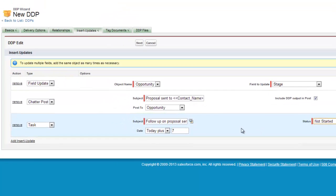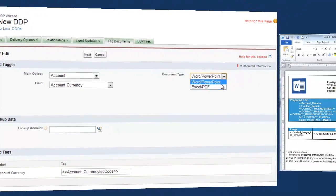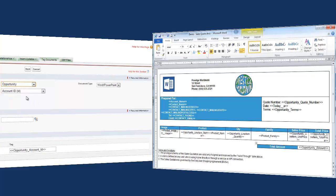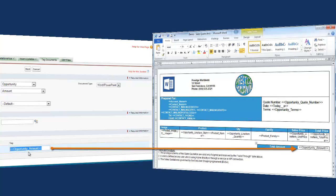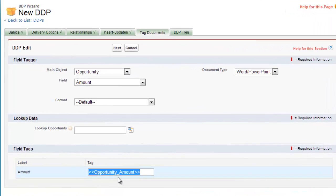Once all insert updates are created, hit Next to move on to the Tag Documents tab. The Tag Documents tab contains the field tagger, a tool that DrawLoop has designed to help you map your Salesforce fields to your template files for merging purposes. You first select your document type, then in the main object dropdown you will see your starting objects and any other objects established in the relationships tab. Selecting a main object and a field gives you a field tag to place in your template files so it can pull information from Salesforce when the DDP generates an output file. Tagging your document is the most time-consuming task; we recommend moving on from this step if your document will require too many tags and might time out the DDP wizard.